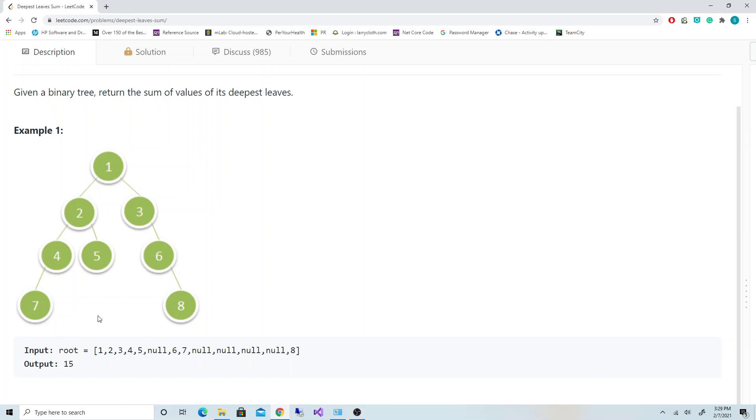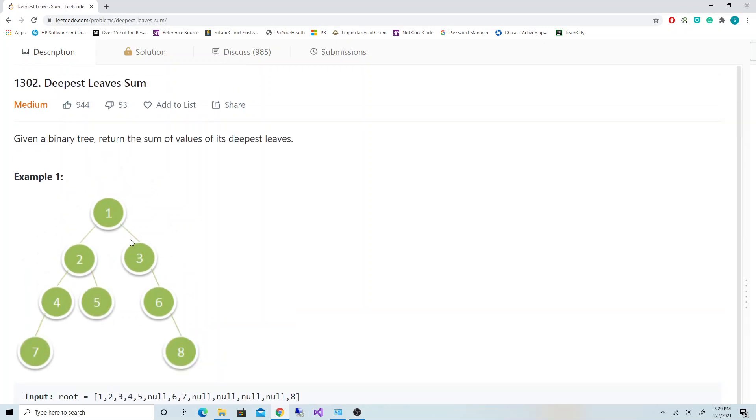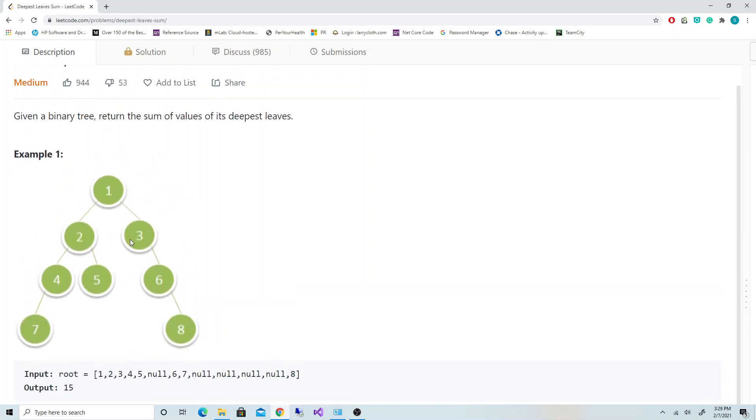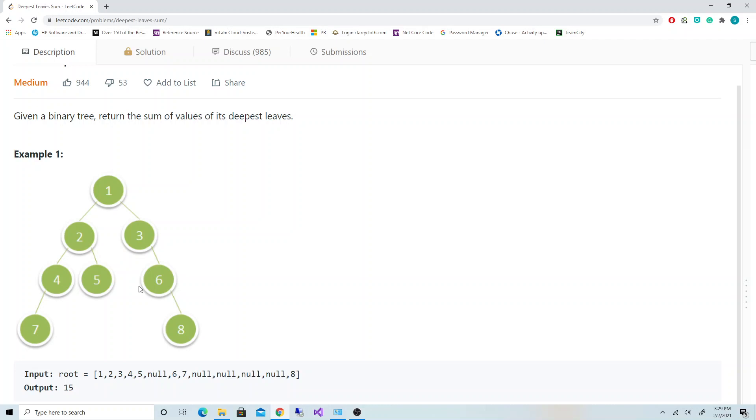So how can we solve this? You can see there's a hint in the question itself - it's called deepest leaves. First we need to figure out the depth of this tree. In this case, the depth is 1, 2, 3, 4 - four levels down, that's the deepest we can go. Once we know the depth of the tree, we should be able to traverse through the tree and get every node at that depth and add them up. That should be our solution. Let's try it out.